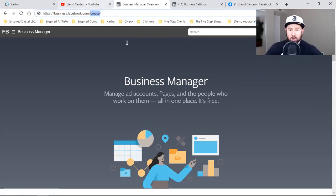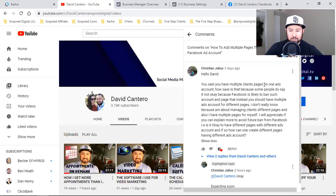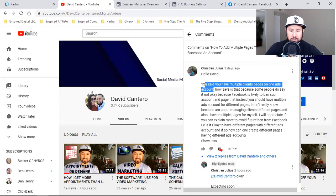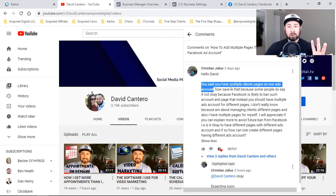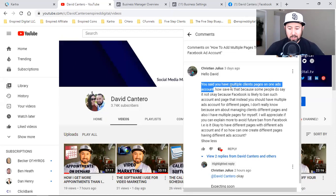Christian is asking: you said you have multiple client pages on one ads account. Let me start off there and break this down. Hopefully all you guys get value out of this as well.